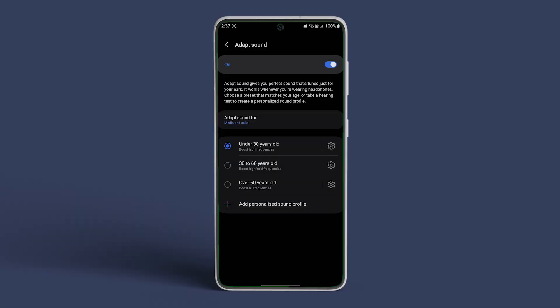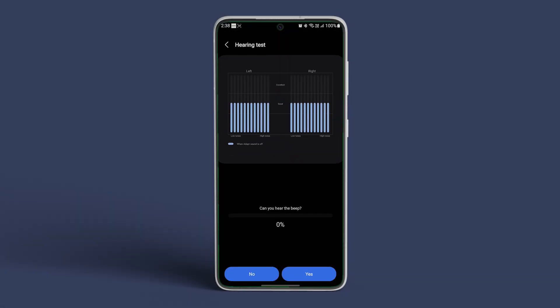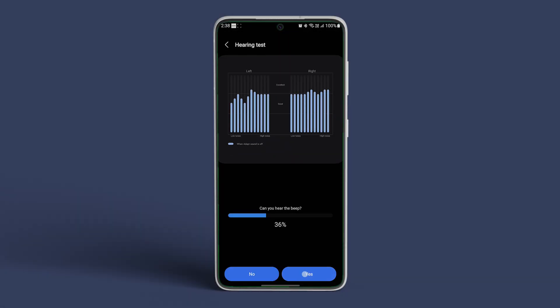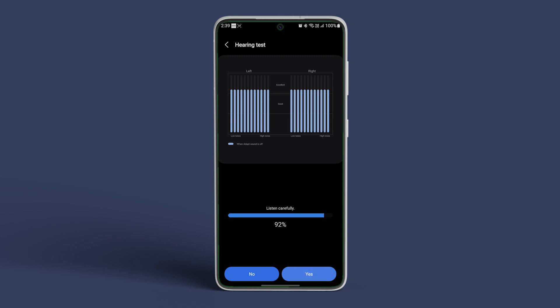Now choose from presets based on typical age-related hearing loss patterns or create your profile by tapping on Add Personalized Sound Profile. Now follow the on-screen prompts to complete the hearing test by tapping on Start.